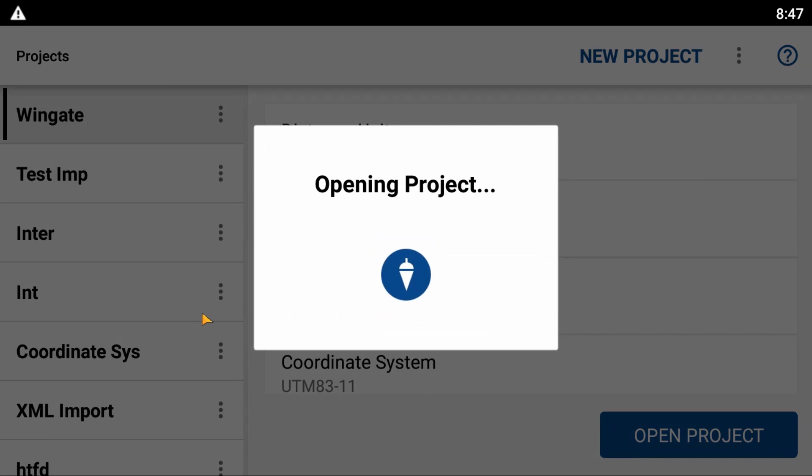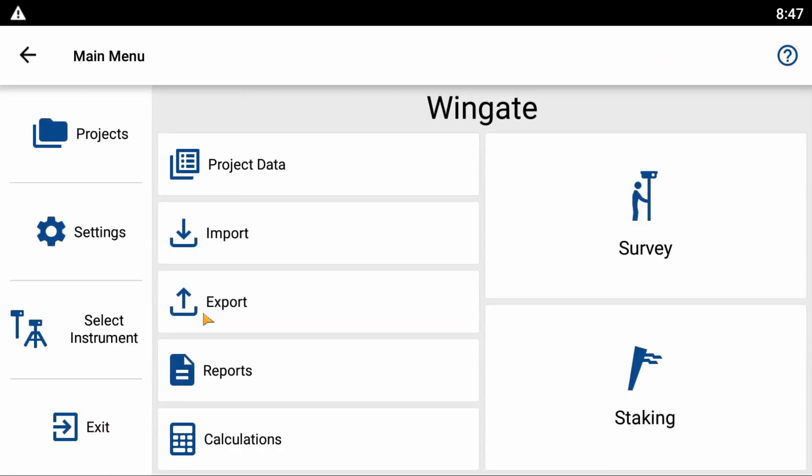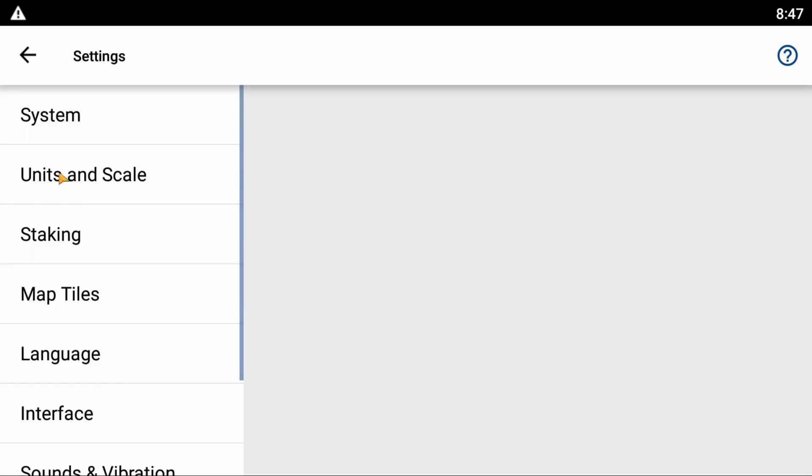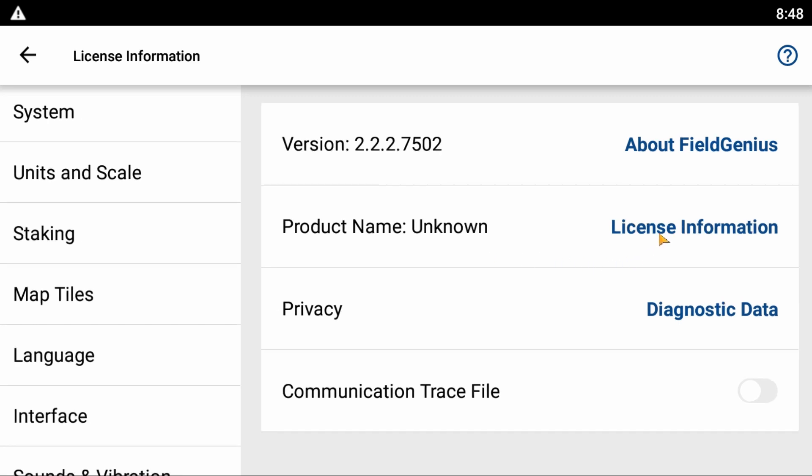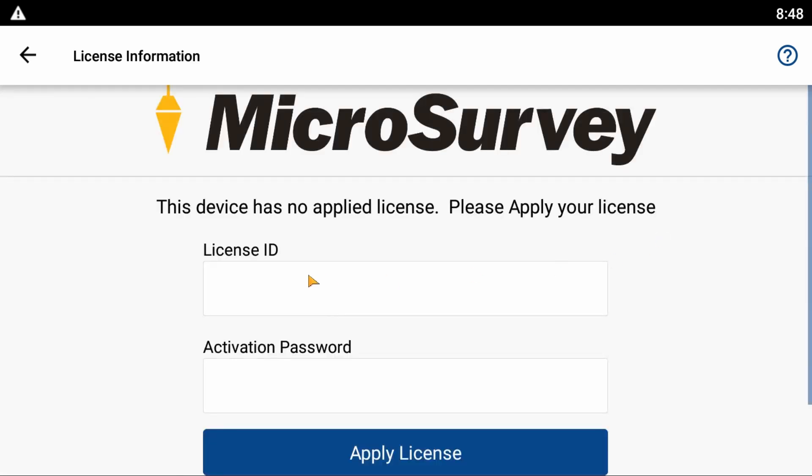Inside Field Genius, head to the second option on the left—Settings. Within the Settings menu, click on System and then License Information. You can see here it's asking for a License ID and Activation Password.